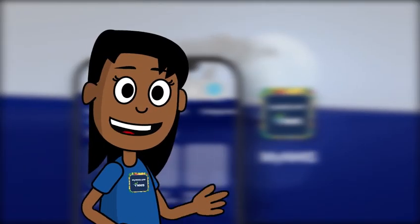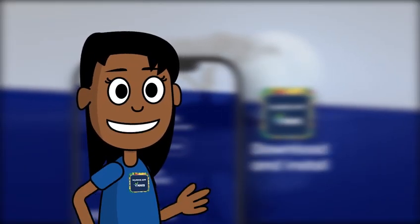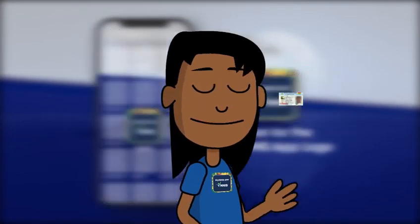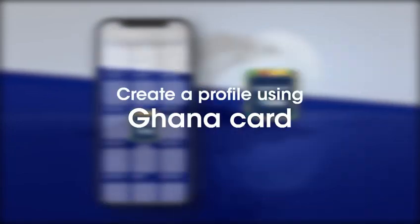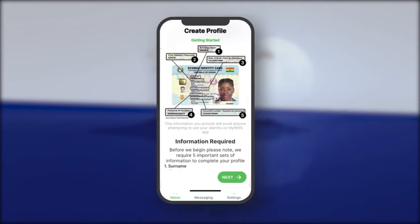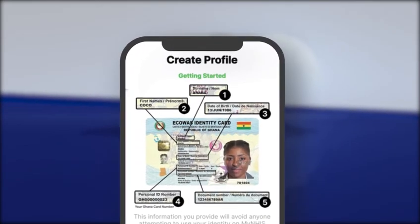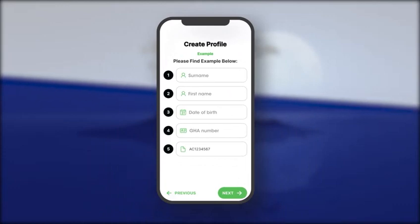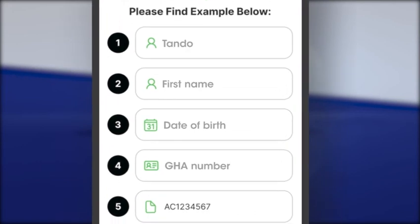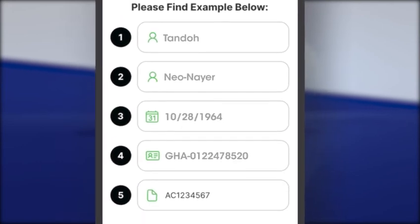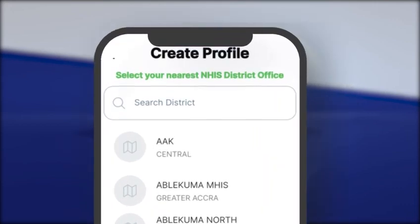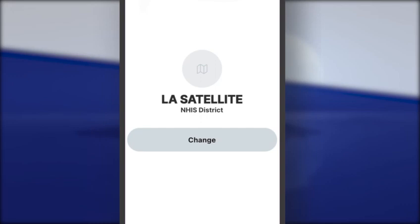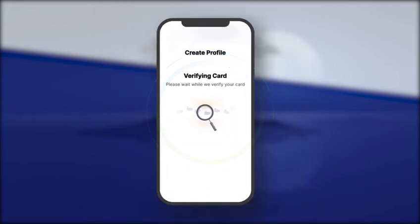Creating a Ghana Card profile on the MyNHIS app. Before you can use the services on the MyNHIS app, you are required to create a profile with your Ghana Card details. Tap on Create Profile. The next screen shows the information required on your Ghana Card. Enter the details as shown on your Ghana Card, then select the nearest NHIS district office in the area in which you reside. Confirm your district or change your selected district. Wait for the app to verify the Ghana Card details.